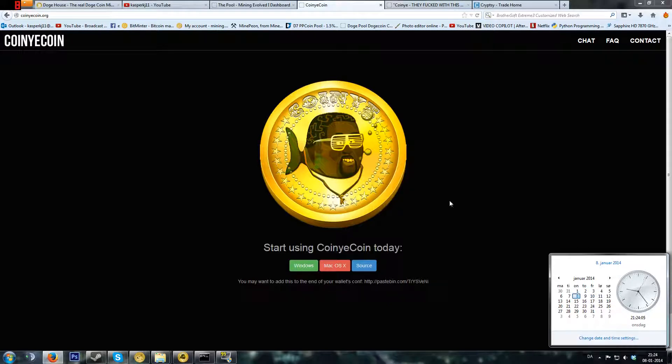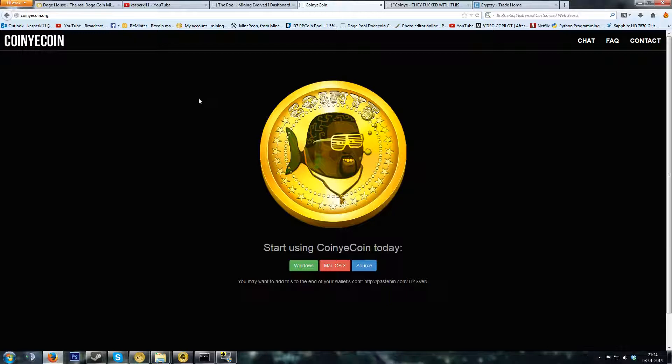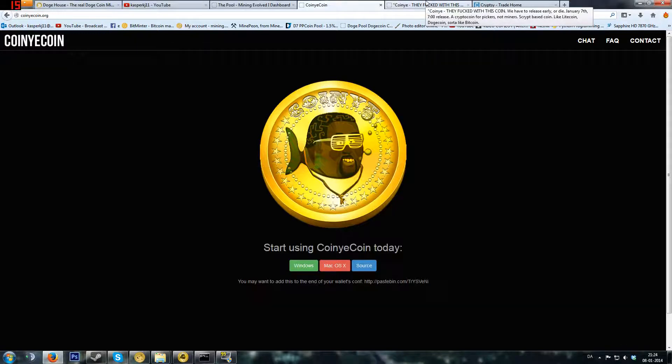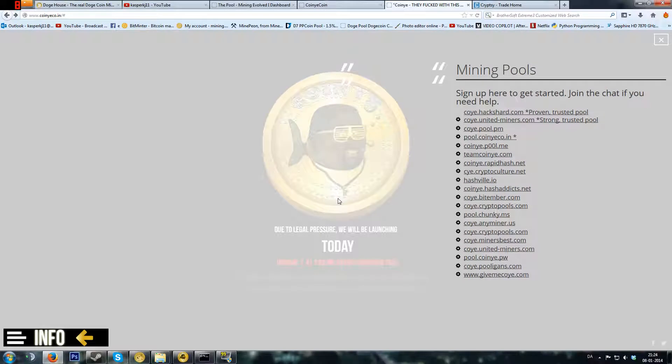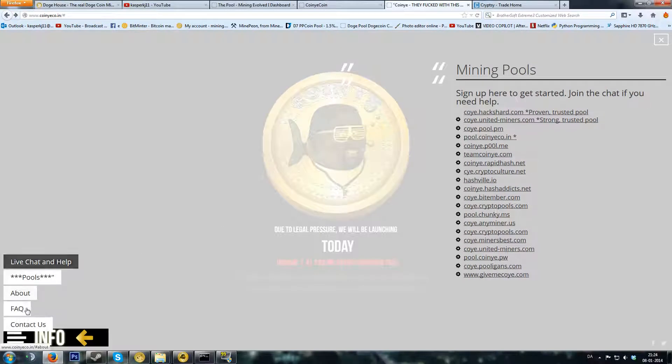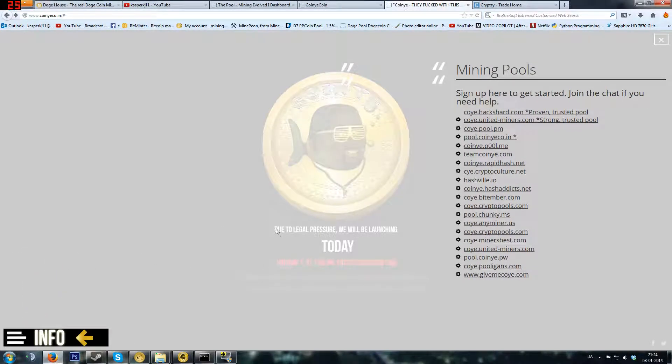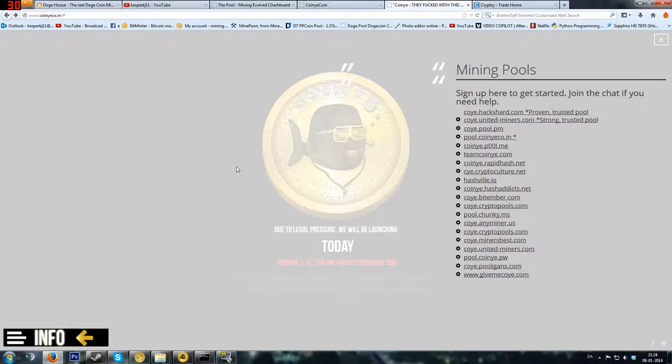They are writing up here that due to legal pressure, we will be launching today. So this is live, go mine now. Let's start the tutorial.